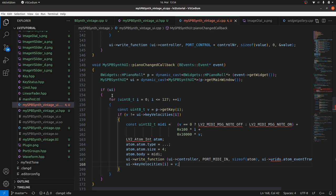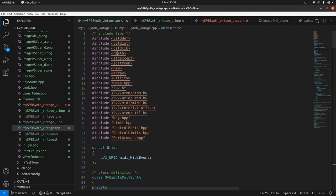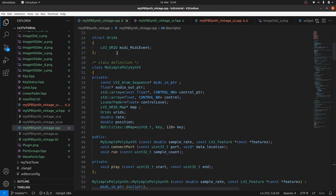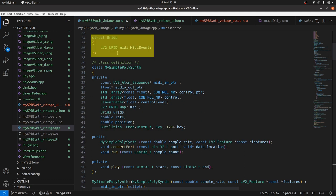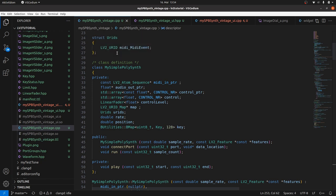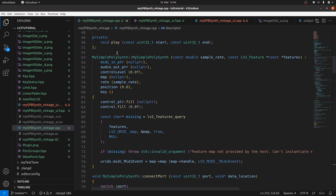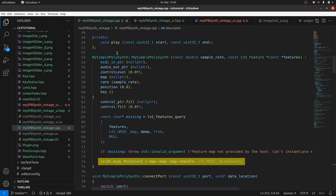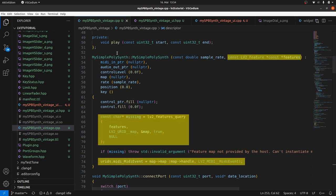Now we need the URIDs for the atom type and the atom event transfer. And we get the URIDs exactly via the same way as the URID for MIDI event in the plugin DSP part. There was a struct called URIDs which contains the URID for MIDI:MidiEvent. But to get the URID for MIDI:MidiEvent we need to call the map function which is provided as a feature. Therefore we have to check the passed features for map.